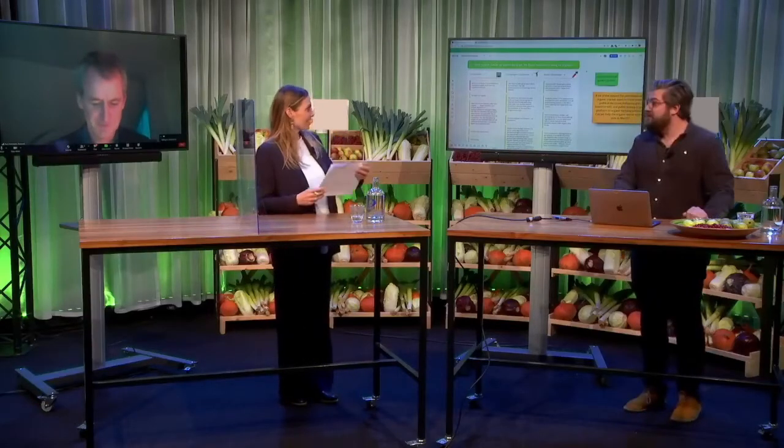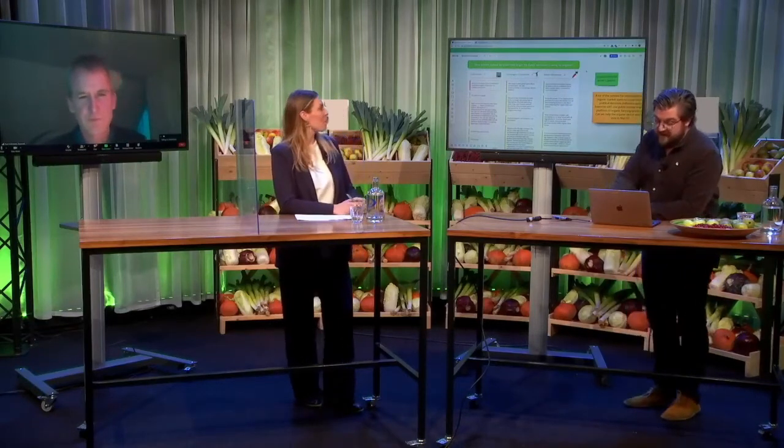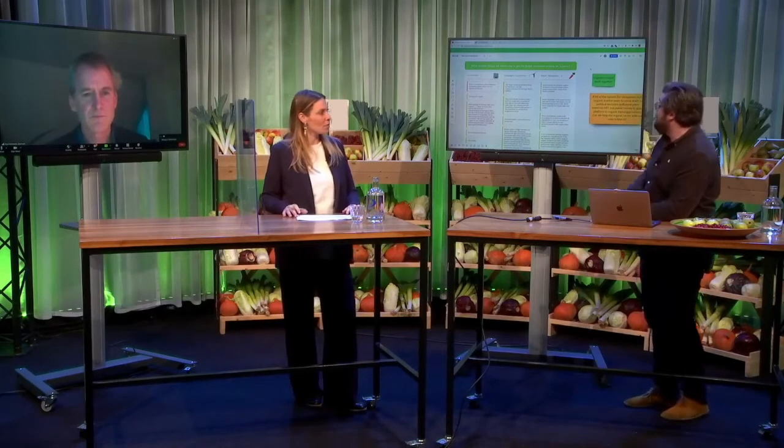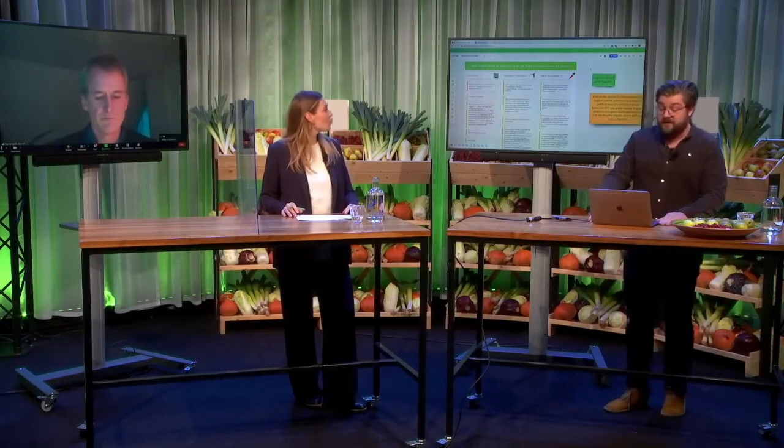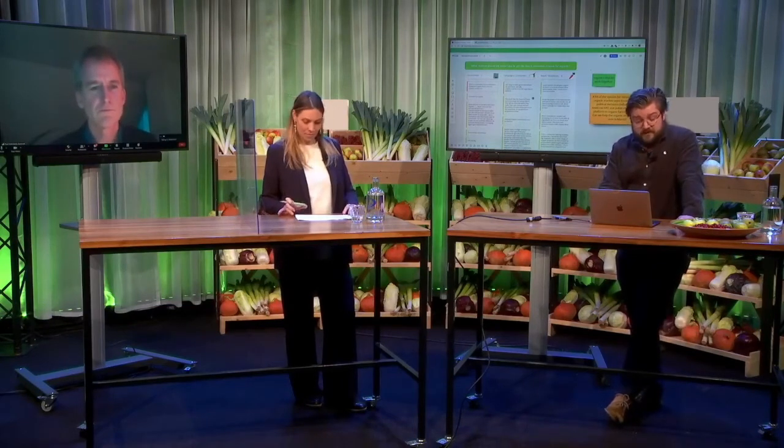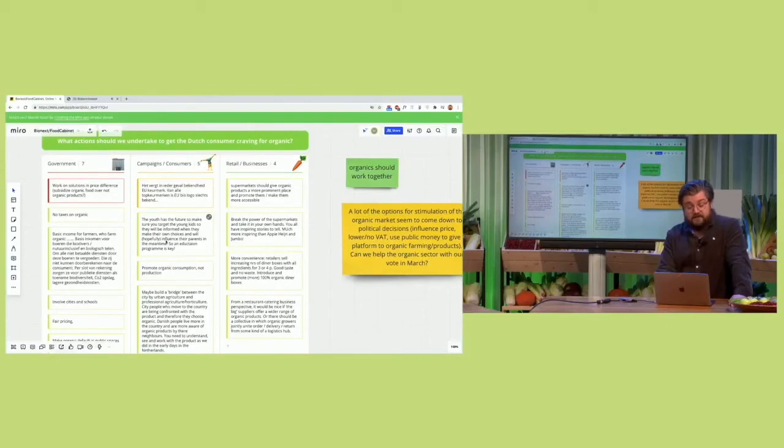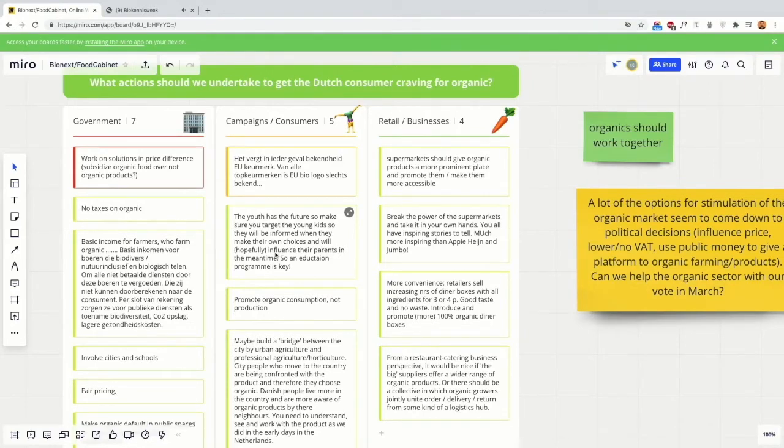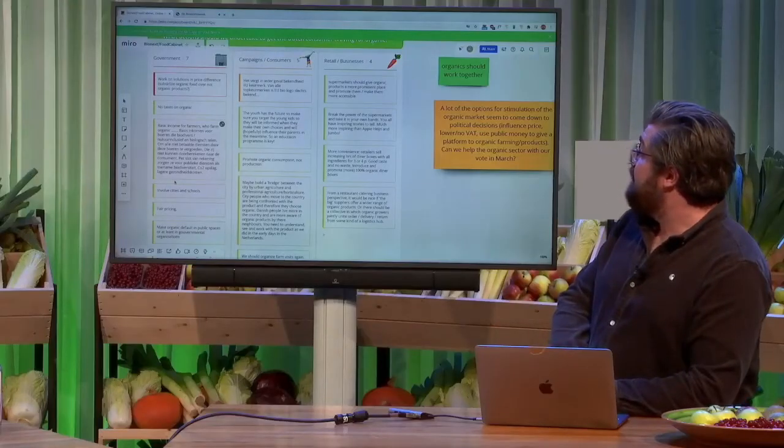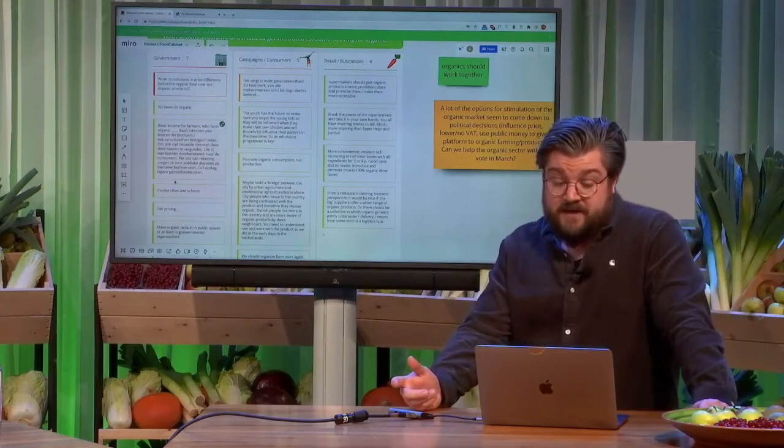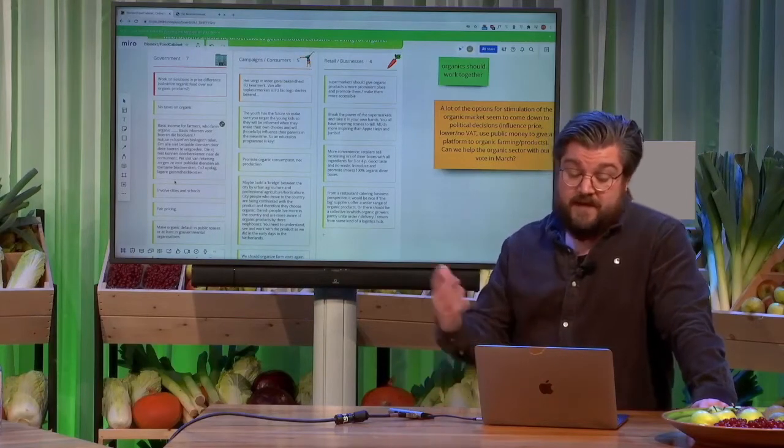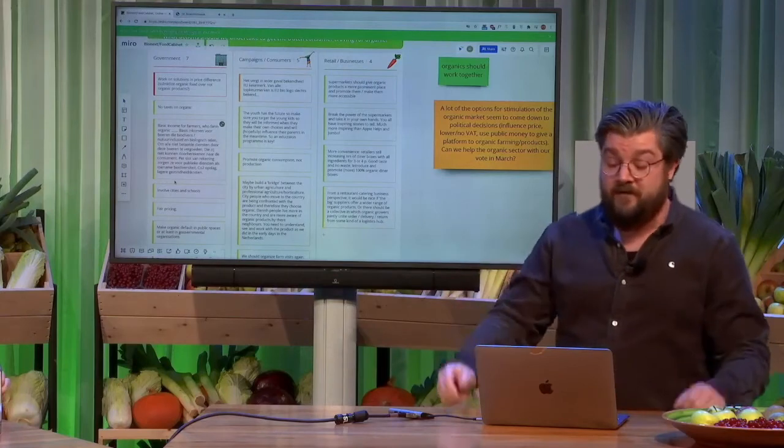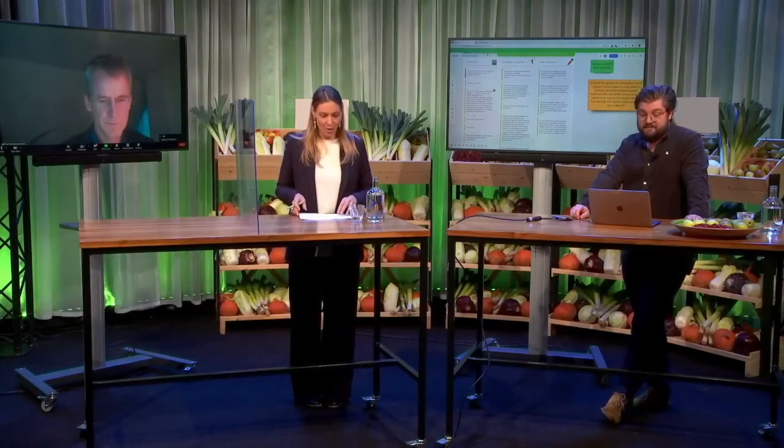Yeah, for sure. It's going really well. The screen is full. And I think a couple of interesting ideas. The main important big one is the people in the organic sector should work together more. And a couple of ideas to do another consumer campaign and focus on the youth. They're the future and try and promote organic consumption instead of organic production. But I saw a lot on the government side: no taxes on organic. We've heard it before. And try to help farmers with a basic income who are organic farmers and involve cities and schools. Fair pricing was another one. And on retail and business side, it's about supermarkets giving organic products a more prominent place in their shelves and trying to get the consumers to buy organic products. Okay, thank you. For now. But keep the ideas coming in.